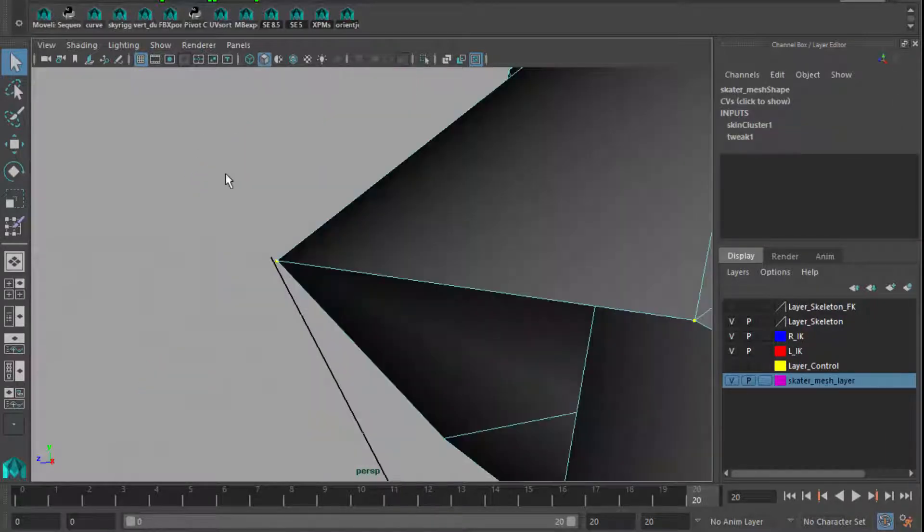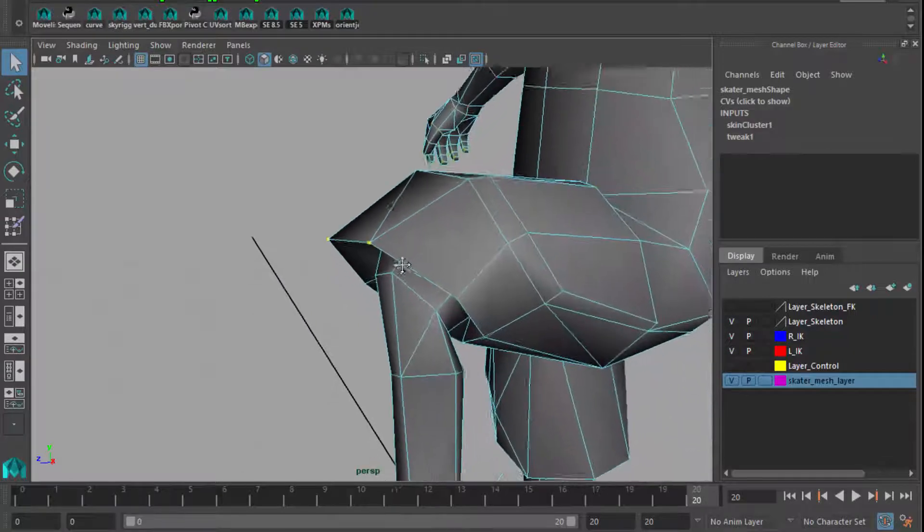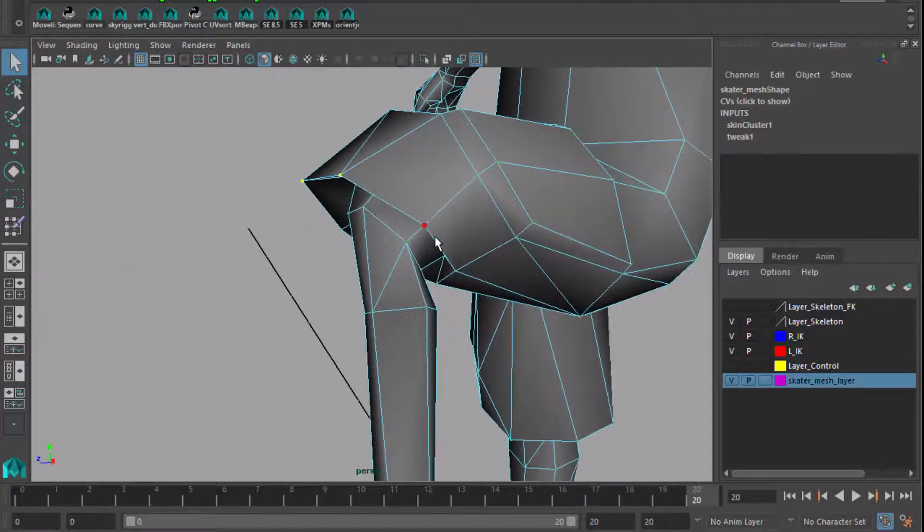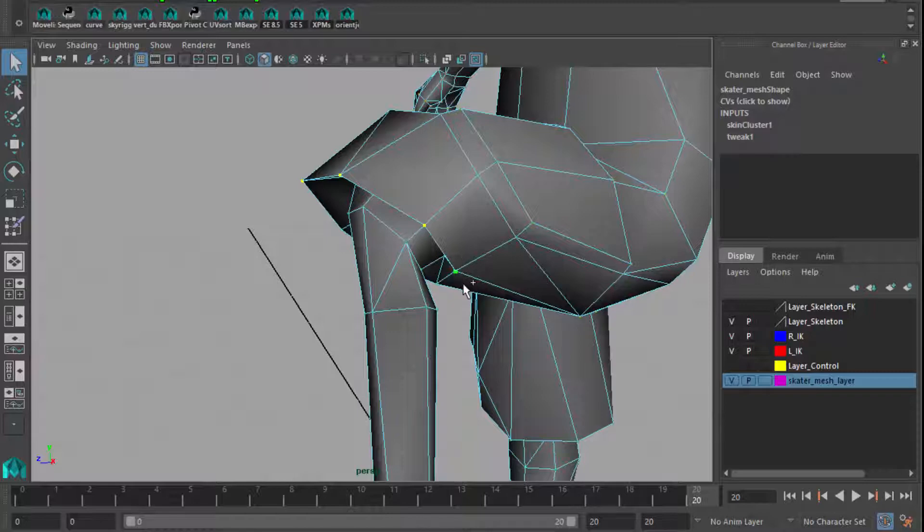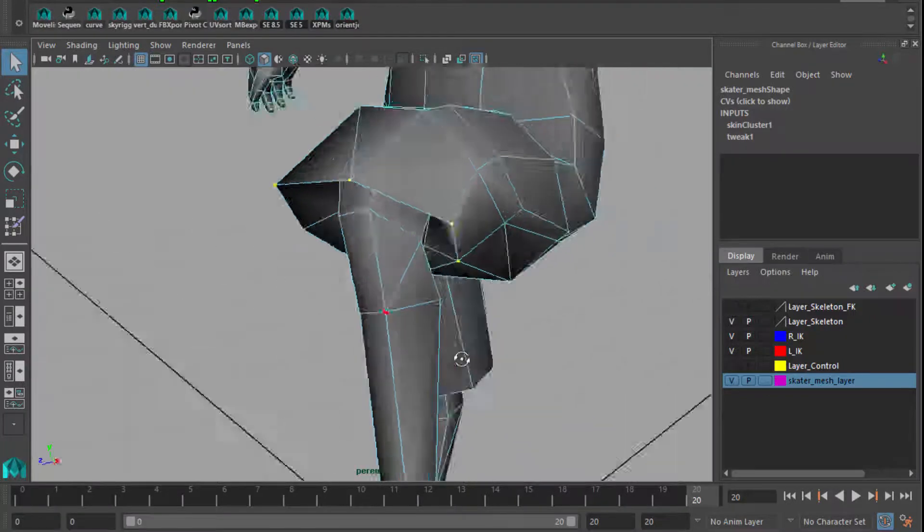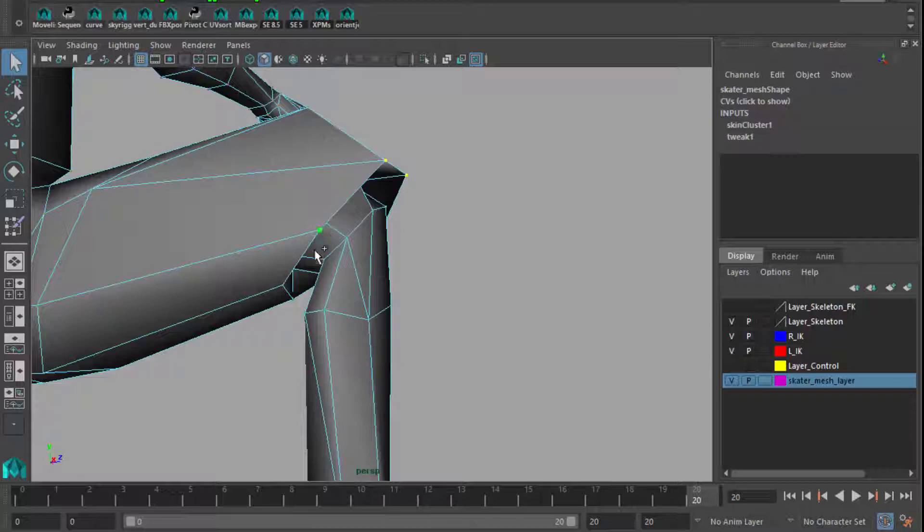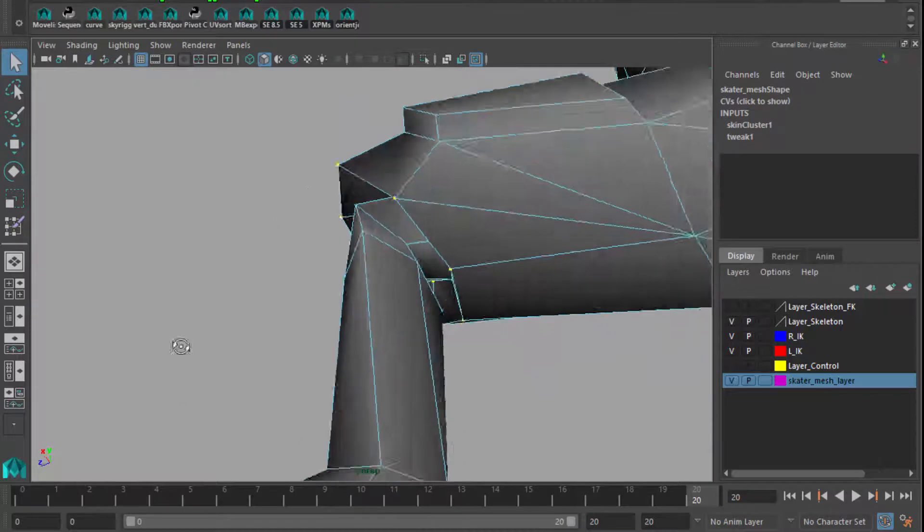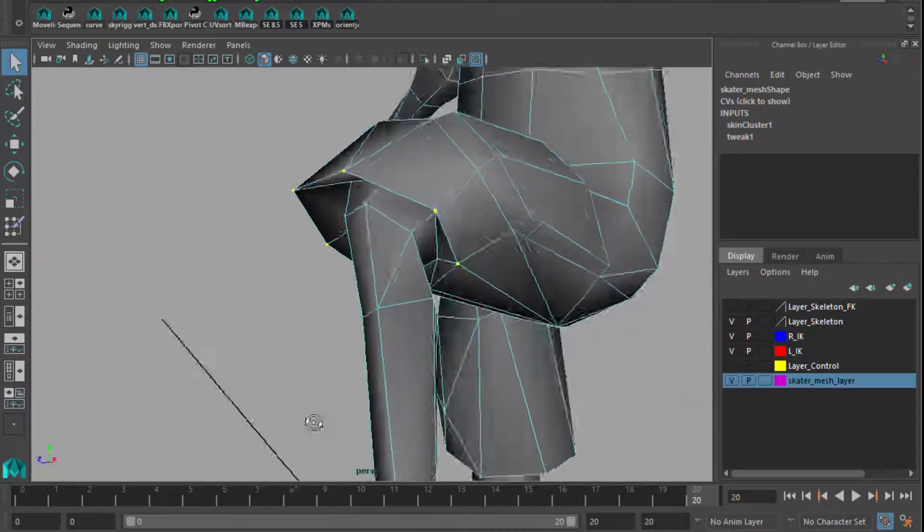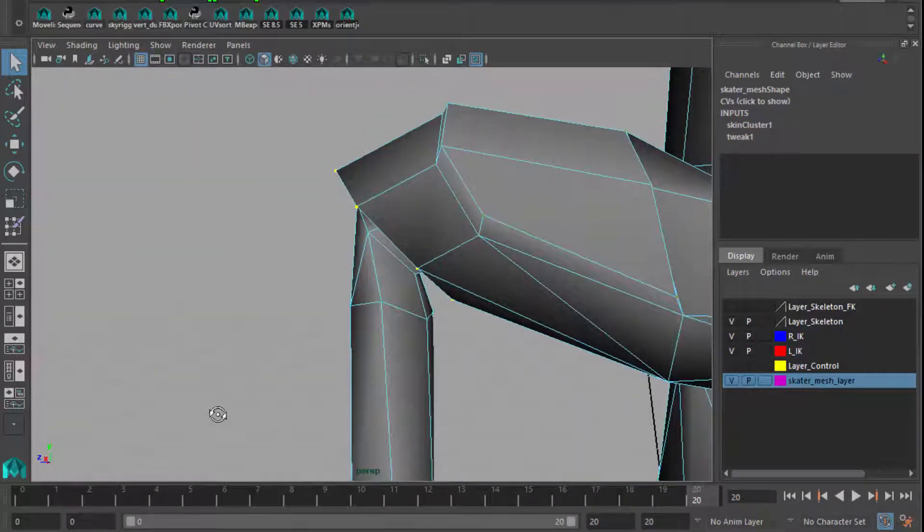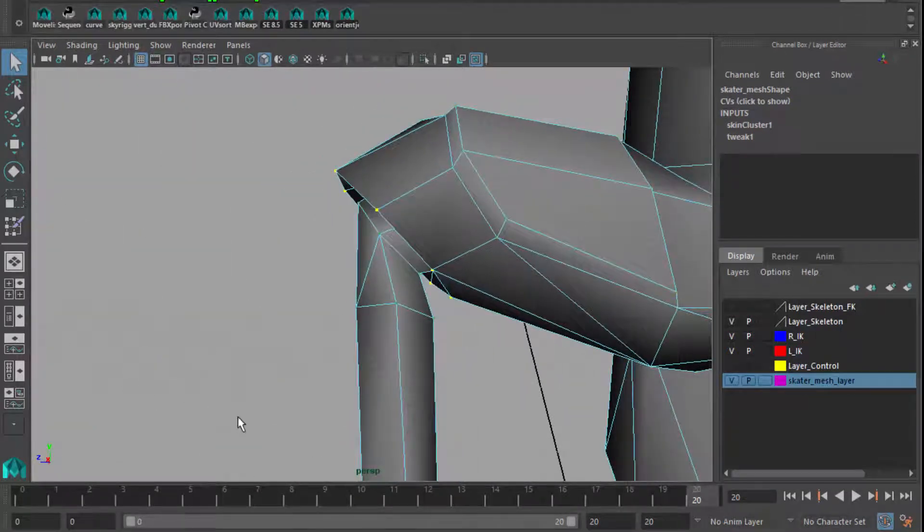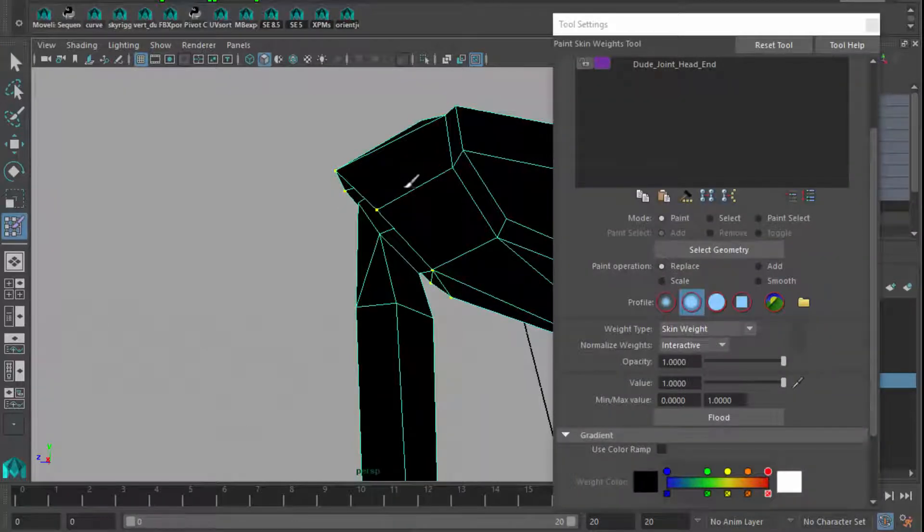So, coming in even closer to make sure that I have an exacting, very precise way of grabbing just the vertices that I want. I can go around this particular object and grab each of the things that constitute the lip of this character's cargo pants. Okay, so we've got just that lip. That's great. Going back into the paint skin weights tool, we no longer want the head. We want to look for leg.